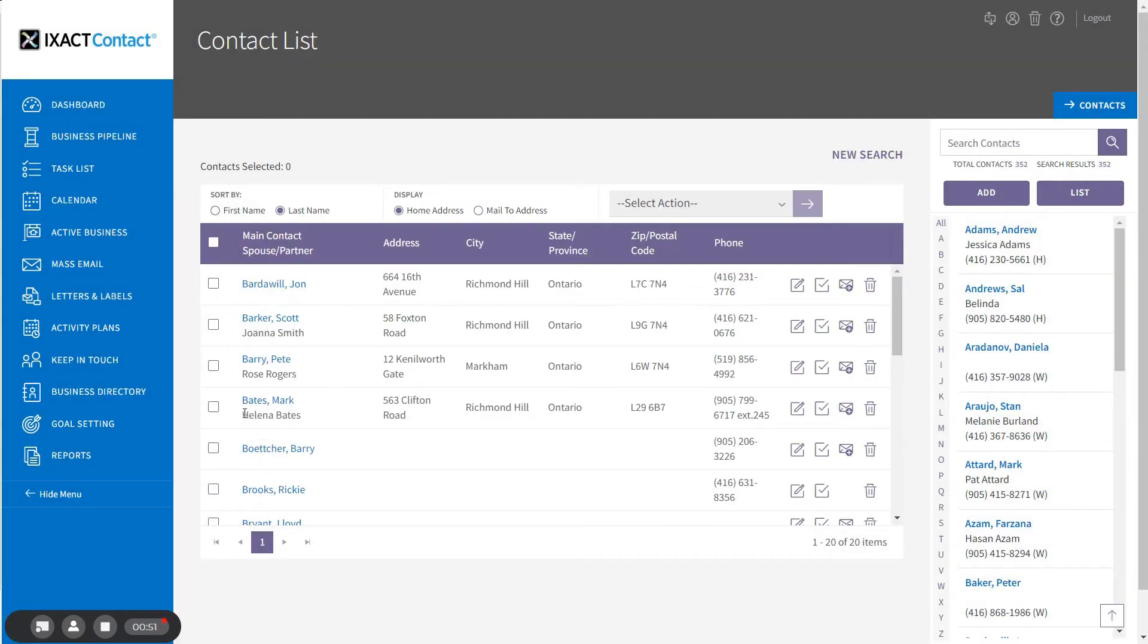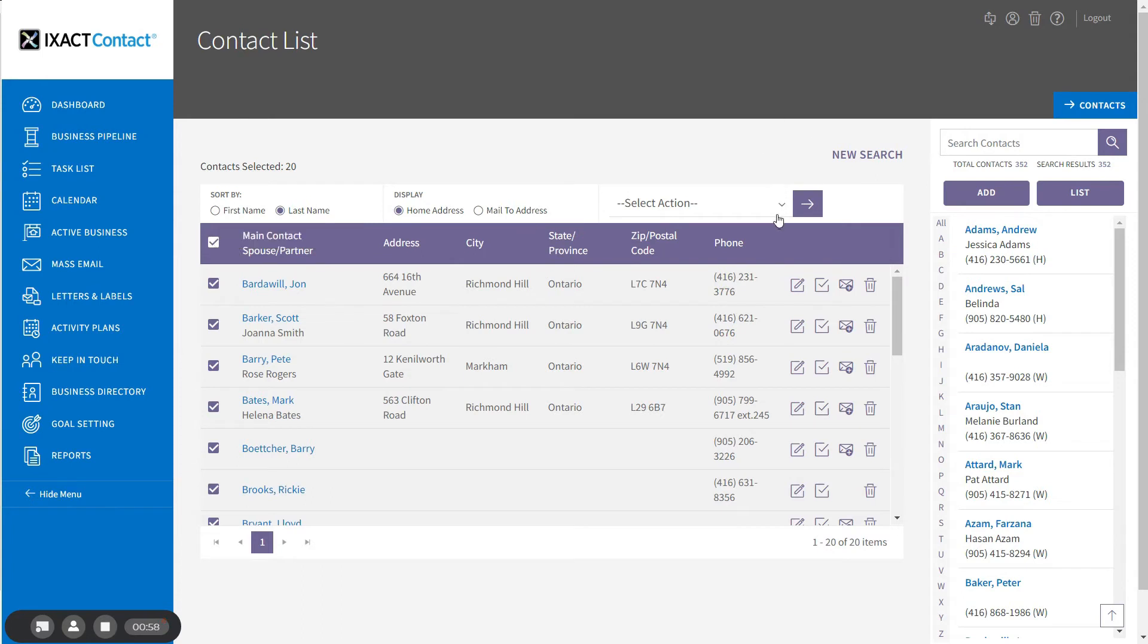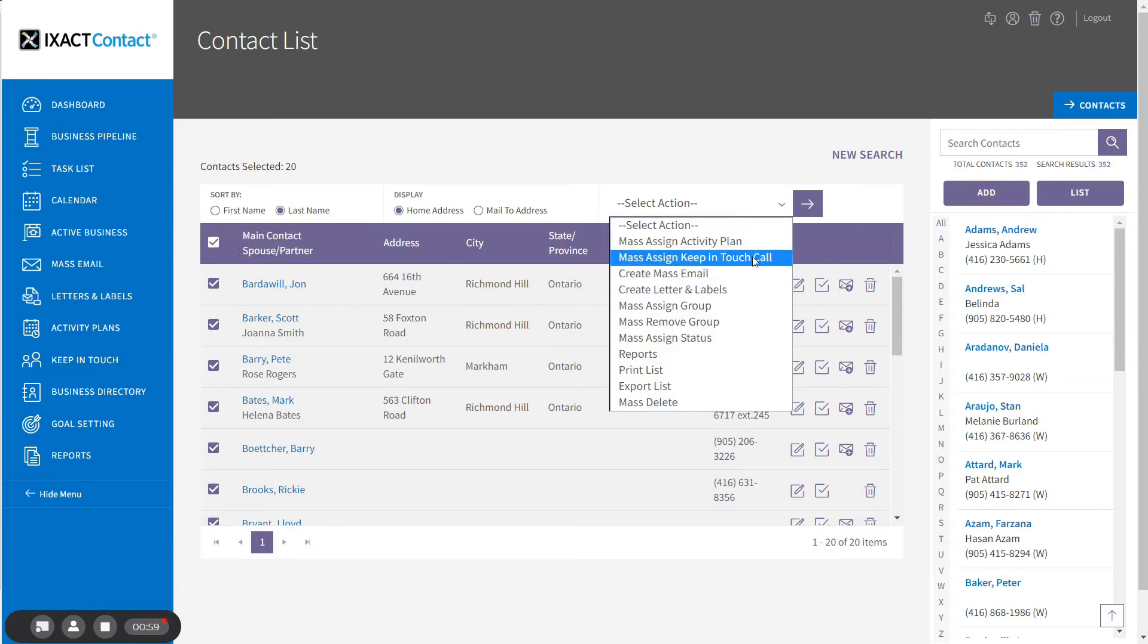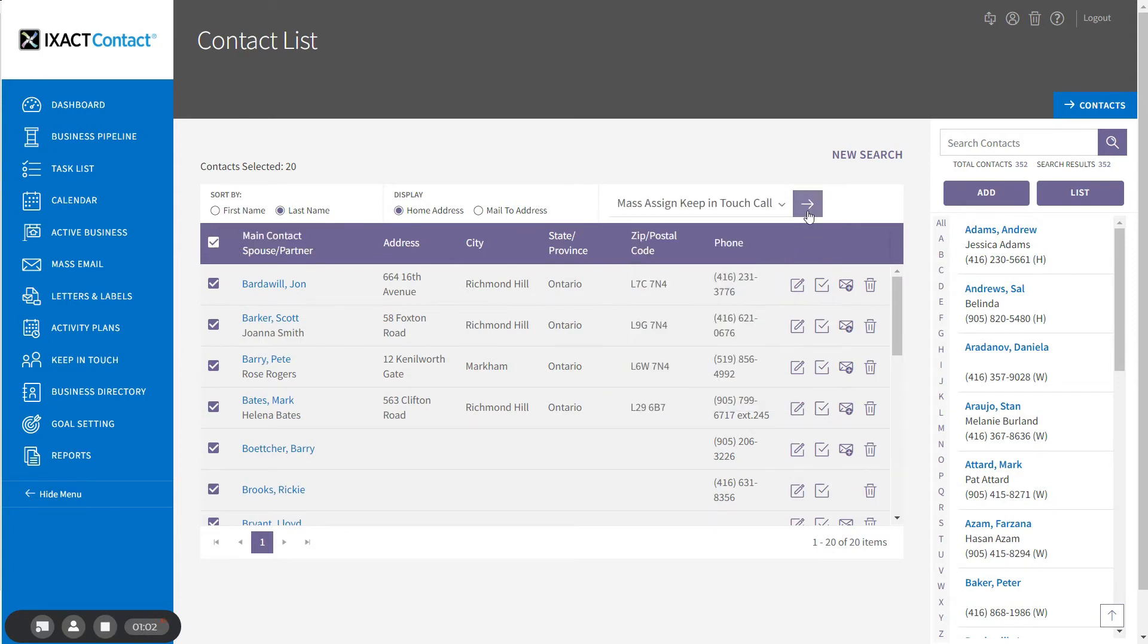In list view, click the select all checkbox at the top of the list to select all 20 contacts. Then I select the mass assigned keep-in-touch call option from the select action list and click the arrow to the right.